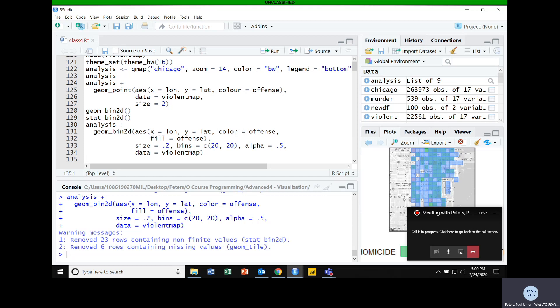There are two density functions: geom_density_2D and stat_density_2D. In this case I want to use the stat because I'm going to use some of the calculated values as aesthetics in my plot.